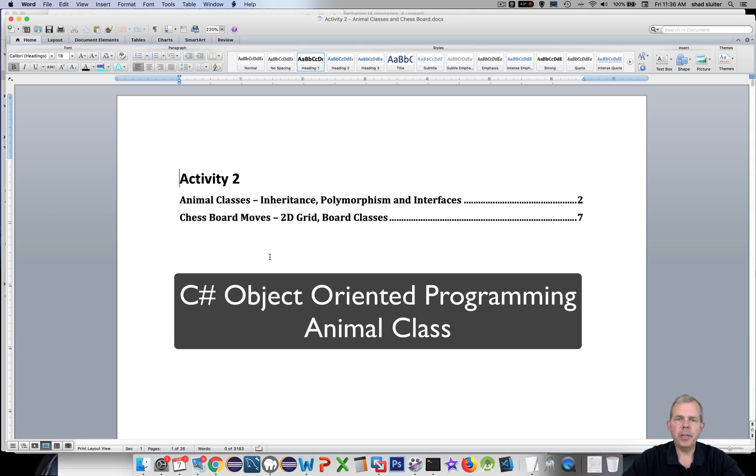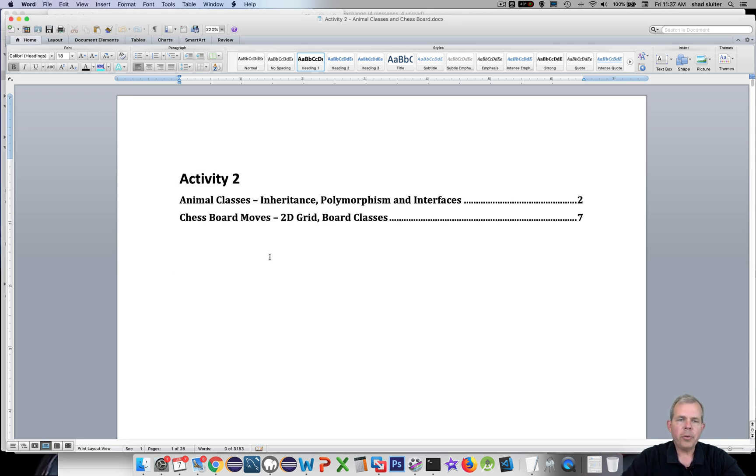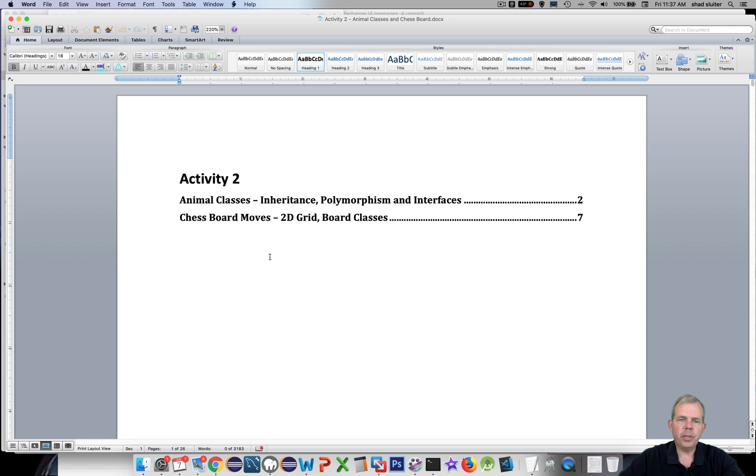Hey, welcome back to another video for our C-sharp class. We're going to start a series here called Activity 2. There's going to be two projects in this activity. The first one is to demonstrate things such as inheritance, polymorphism, and interfaces.